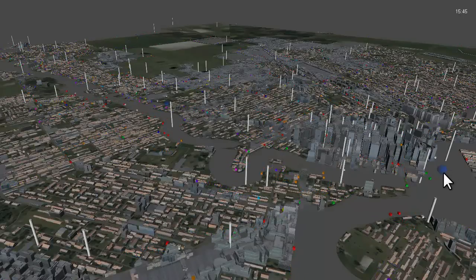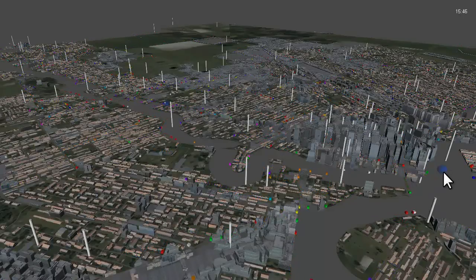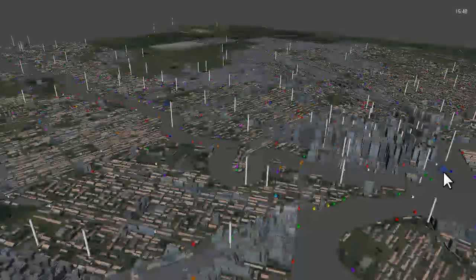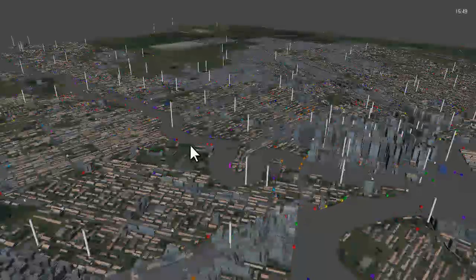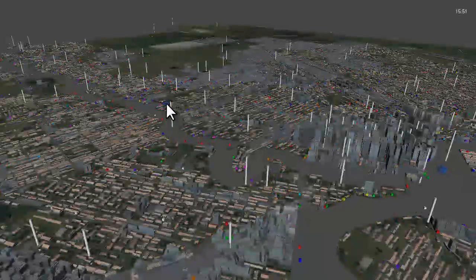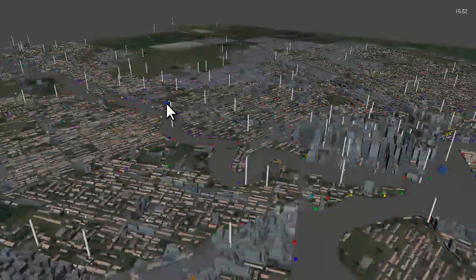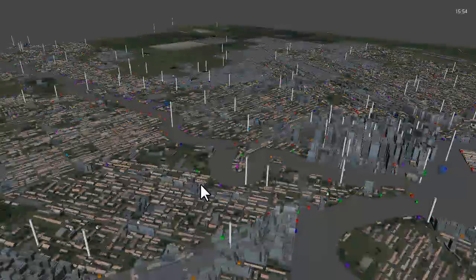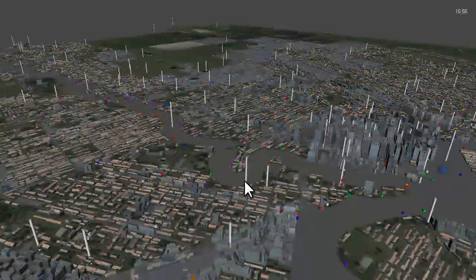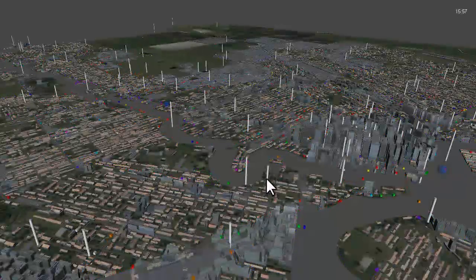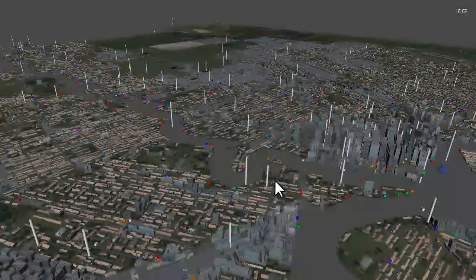This is a 3D representation of Winnipeg, Manitoba. Street data was exported from OpenStreetMap.org, then imported into CityEngine 2010 to generate the 3D mesh. All data was then imported into the simulator, which was built using the Unity game engine.